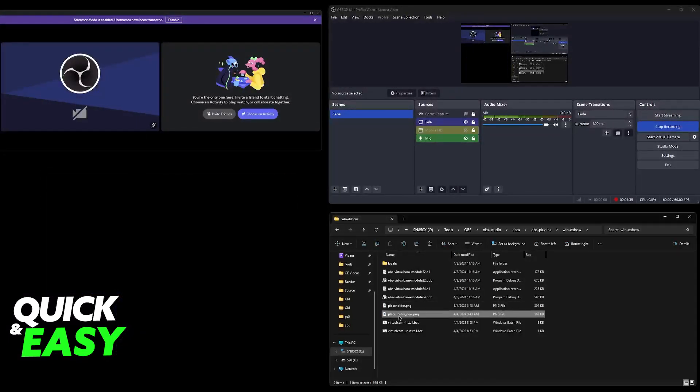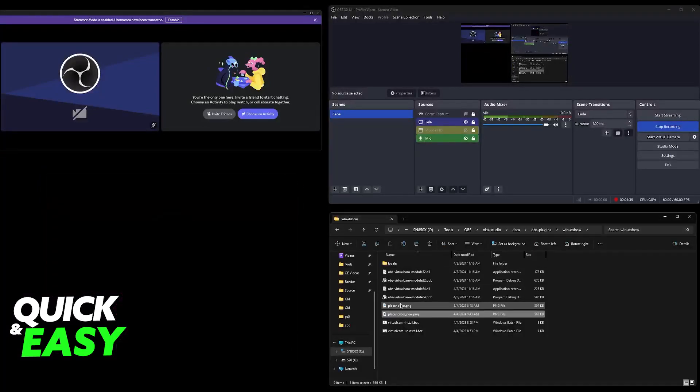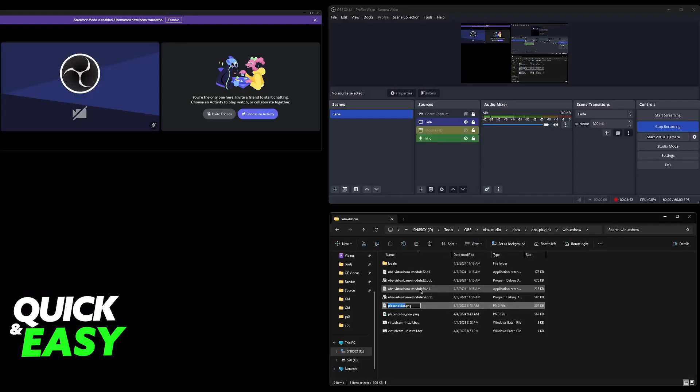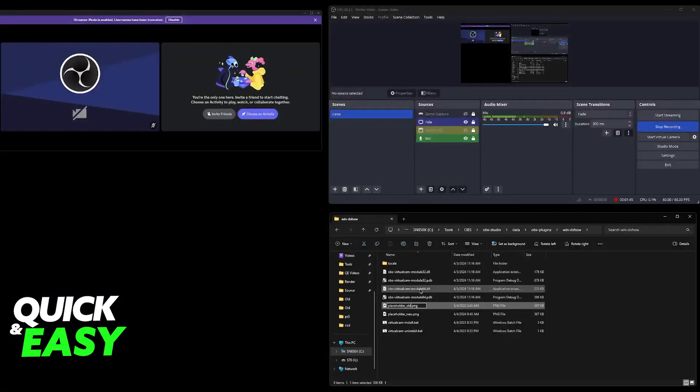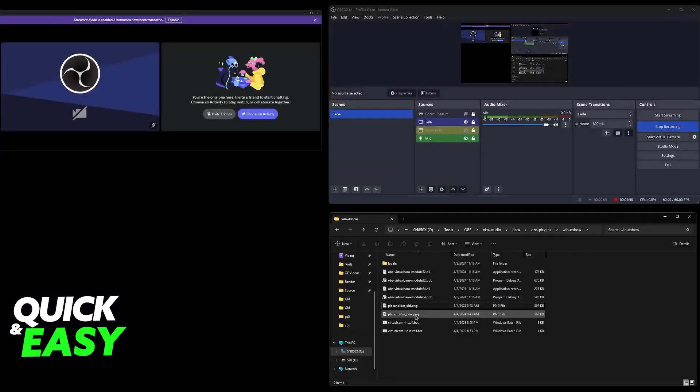So this is the one that I made, I simply changed the colors of the background from blue to pink. Now what I recommend is that you rename the original placeholder image to something like placeholder old, just in case you want to have a backup, but this shouldn't give you any trouble if you just want to delete it altogether.